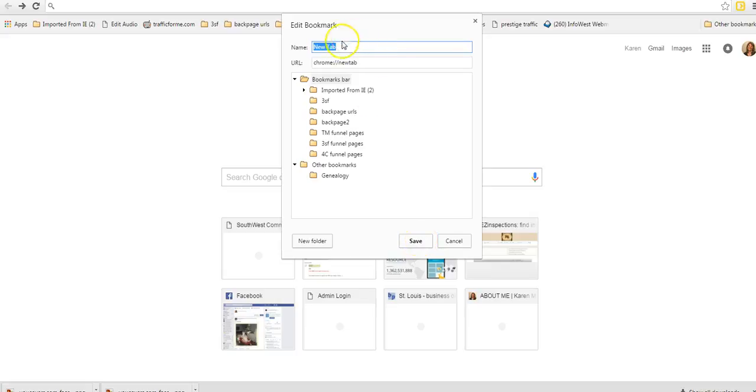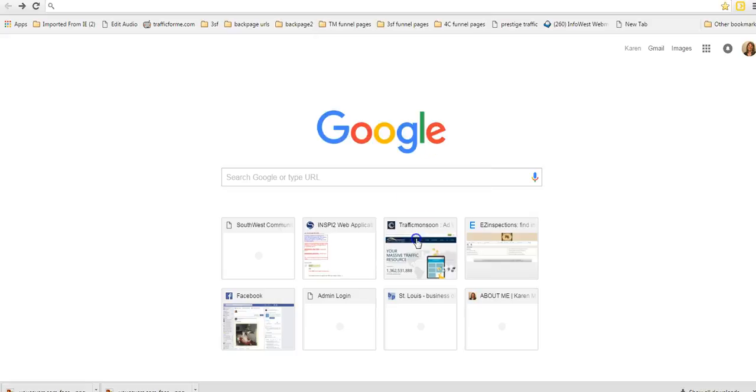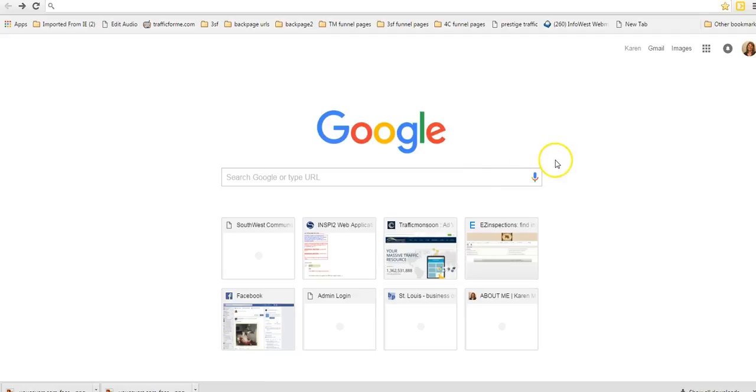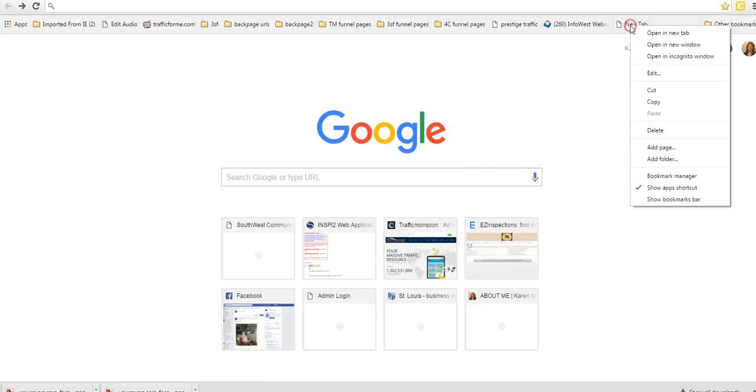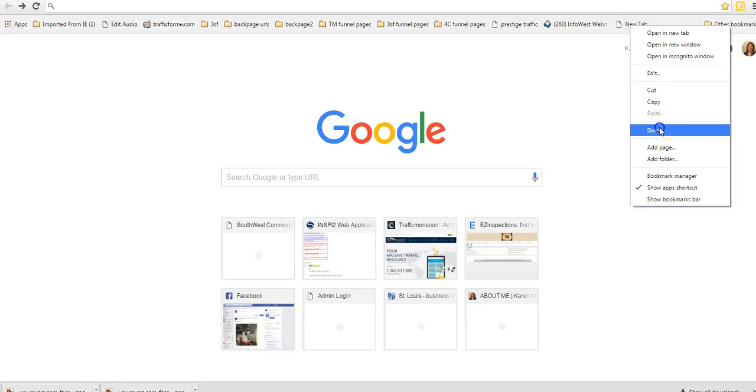You can name it right here, anything you want, and then save. You can see we've got our new tab there. You right click and delete it.